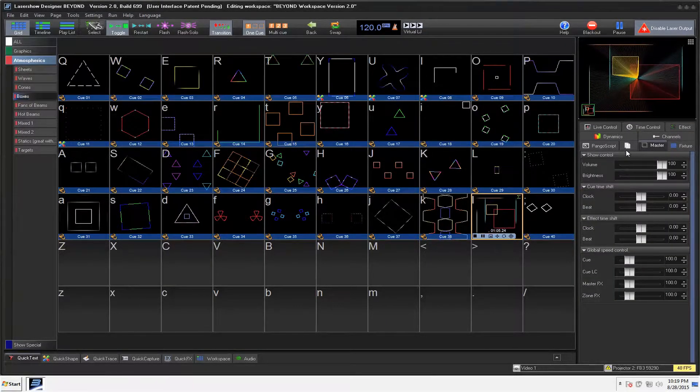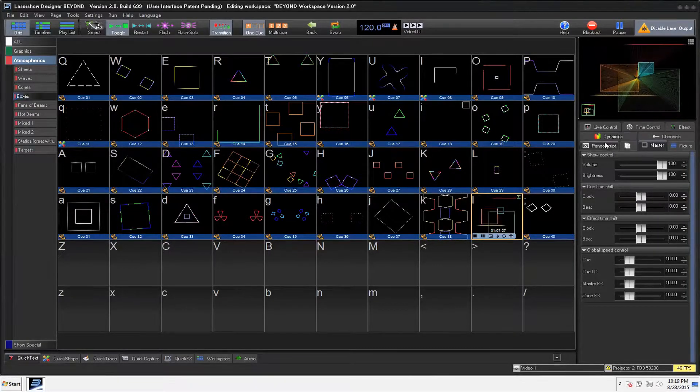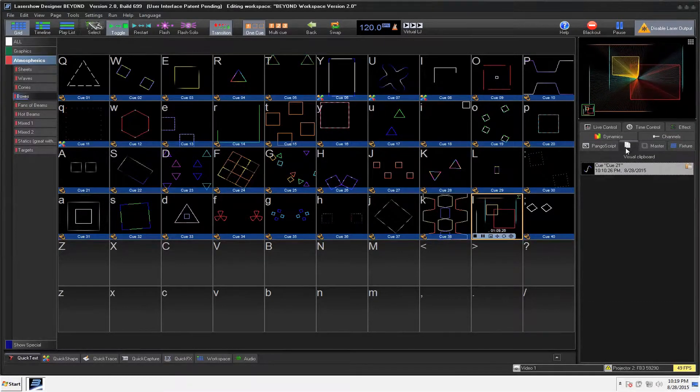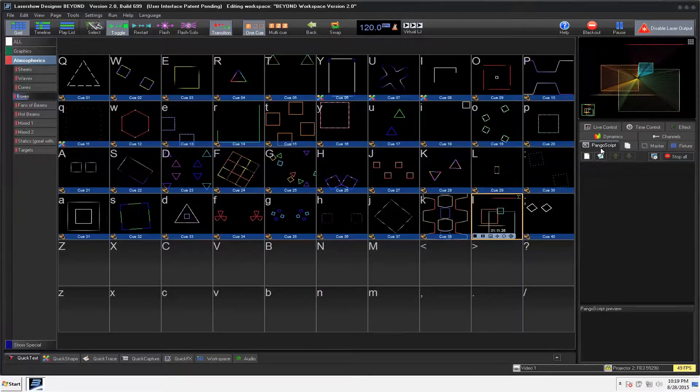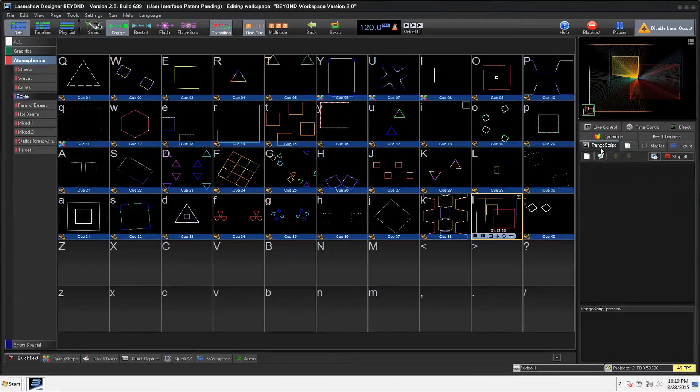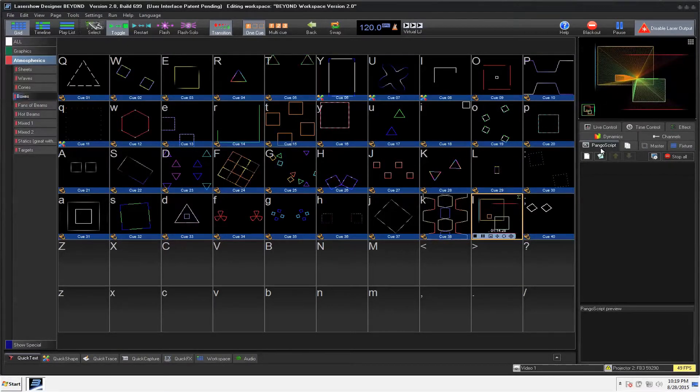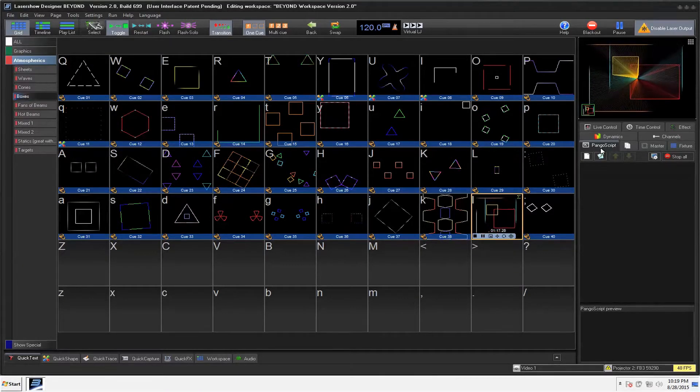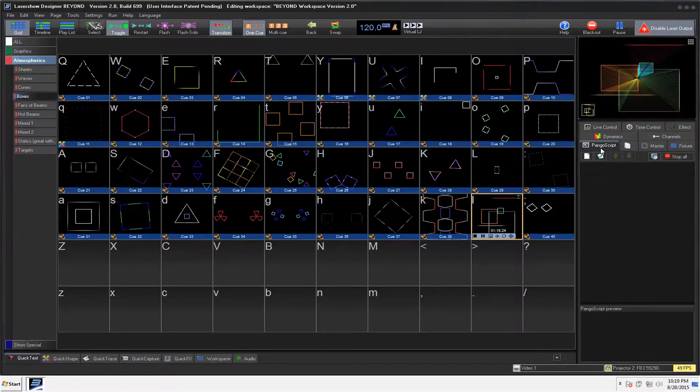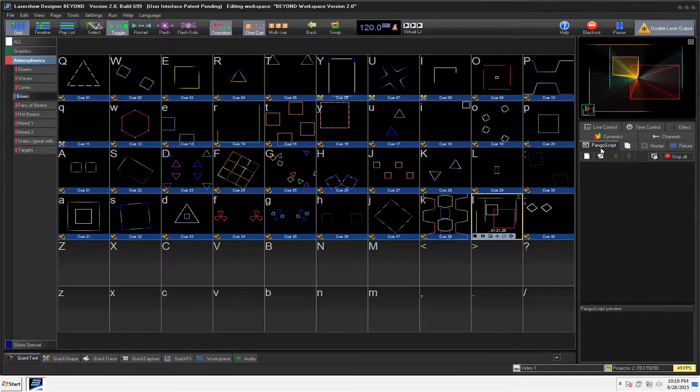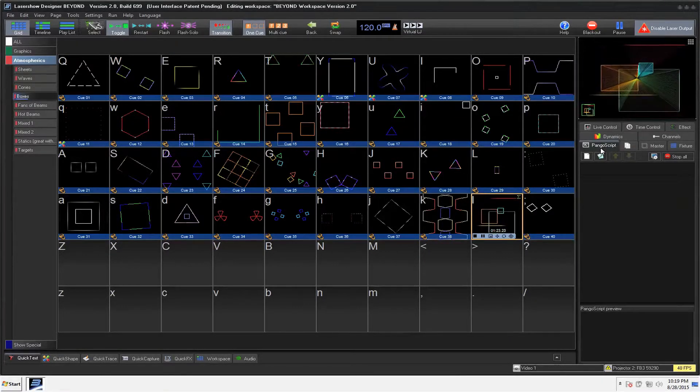We've got different master options. Pango script will cover all that. If you guys are familiar with, for example, Virtual DJ, you can write script to have the program do whatever you want as far as through MIDI control. It works very similar to that. And I kind of like it as a comparison because it really shows how powerful that is.